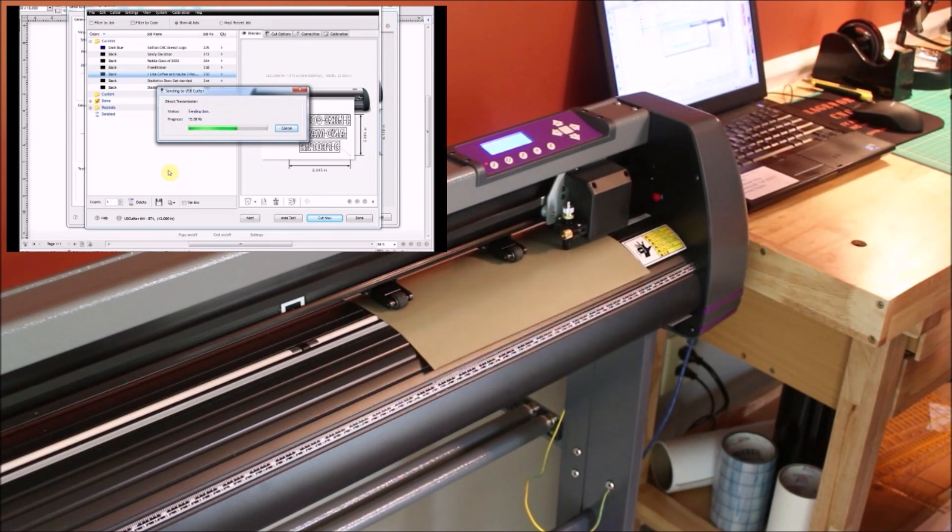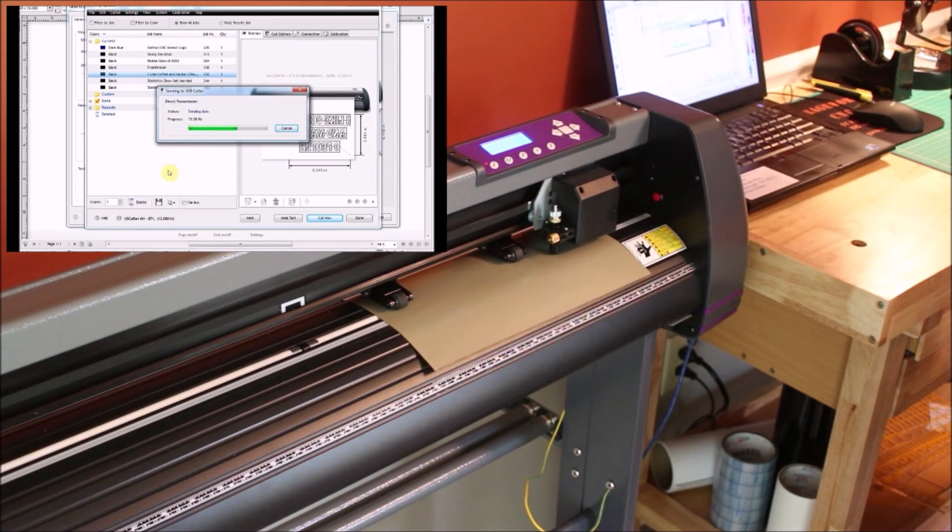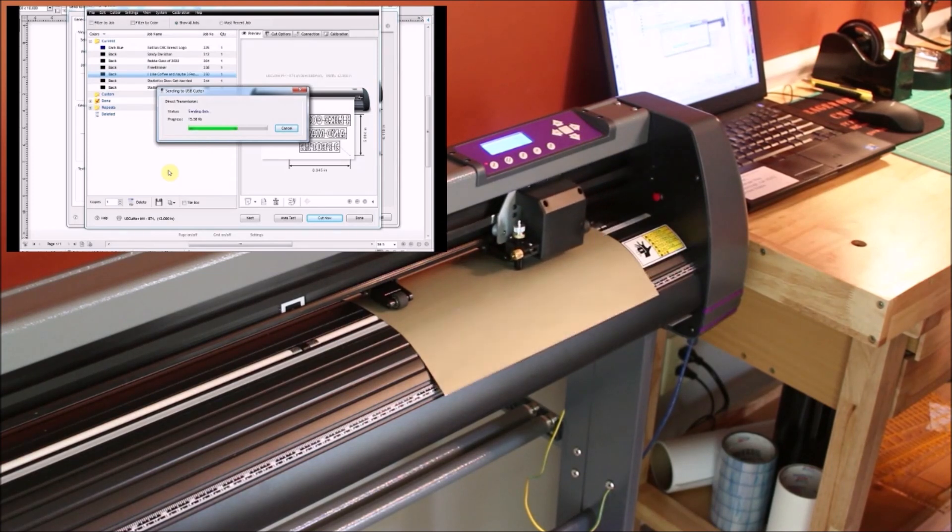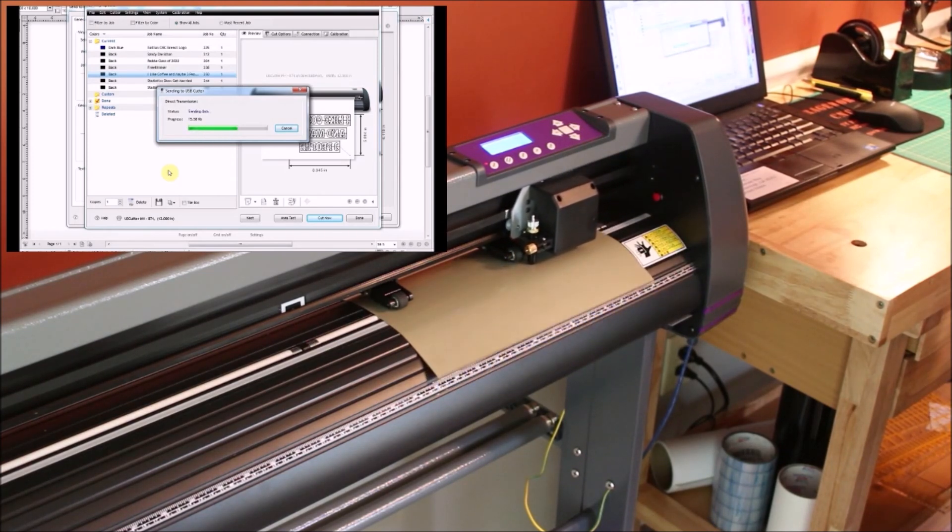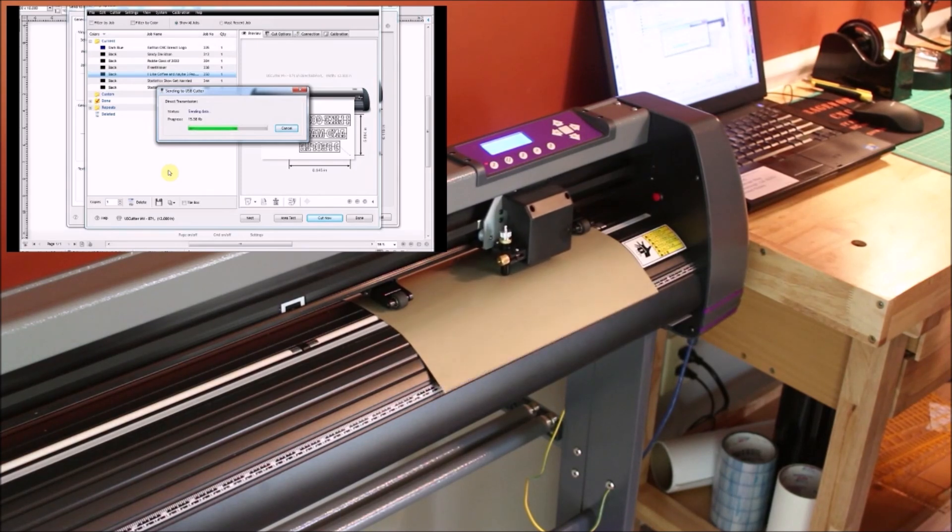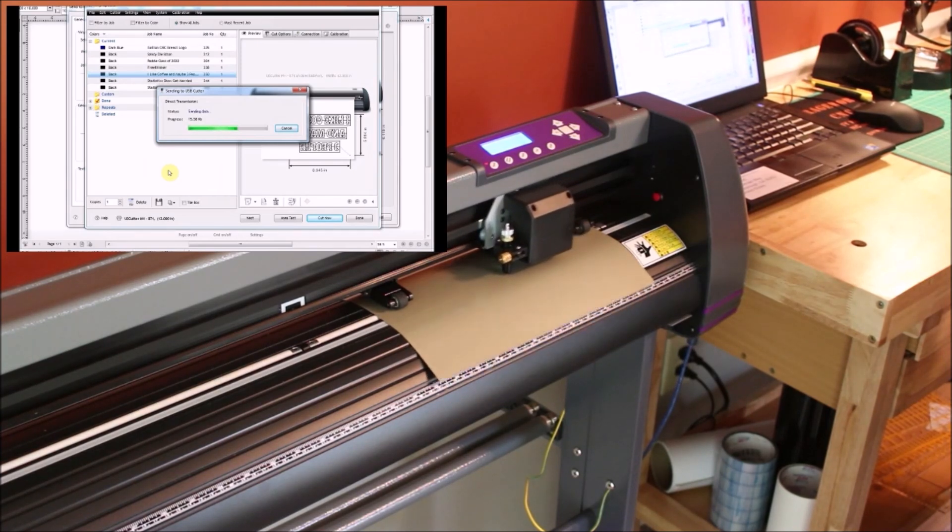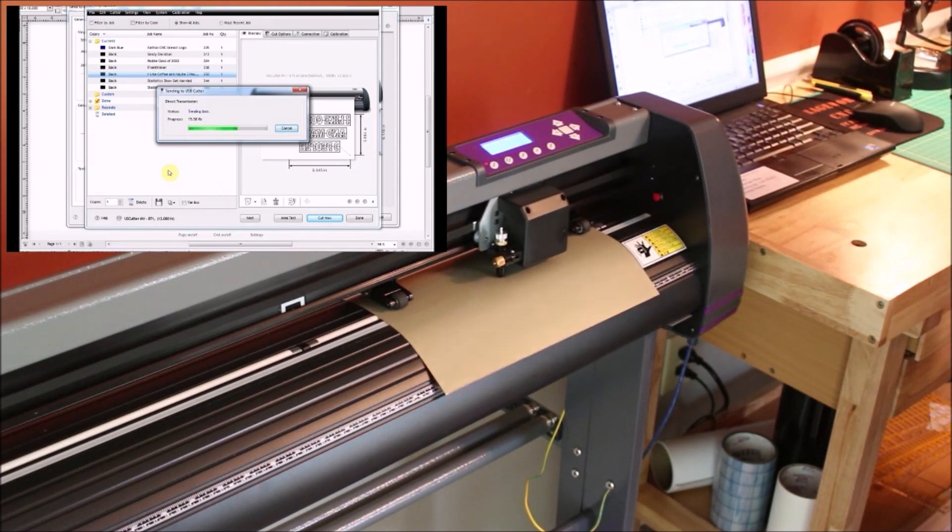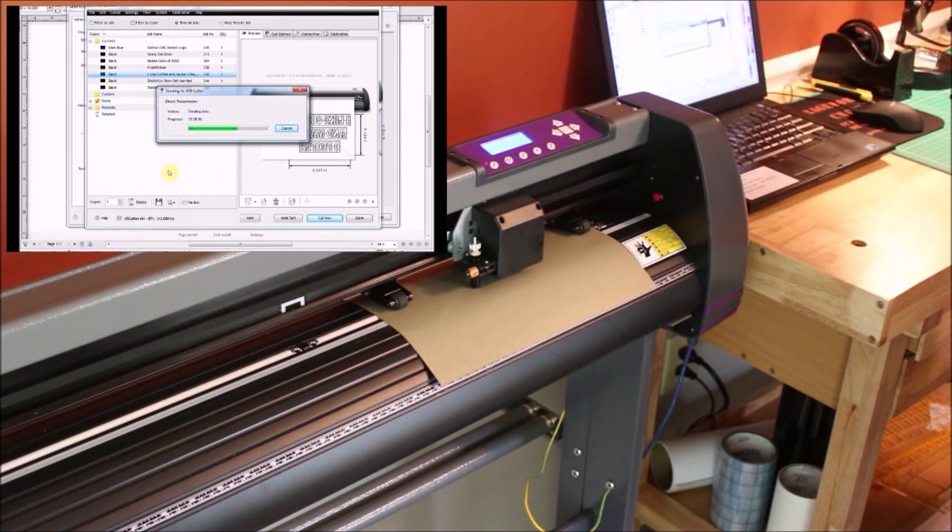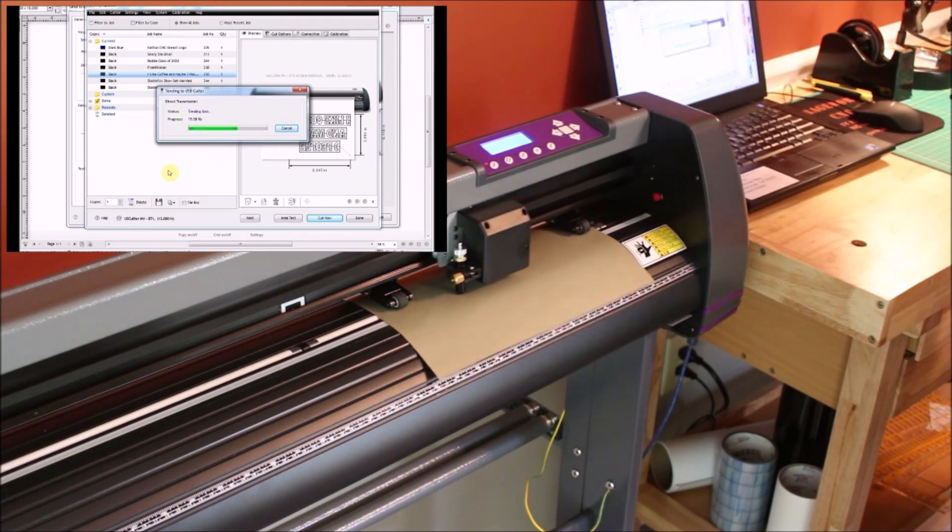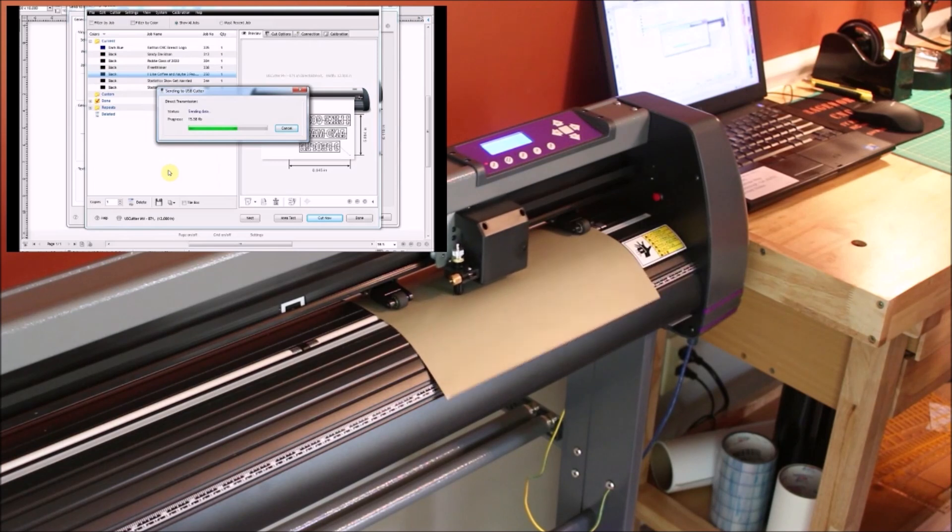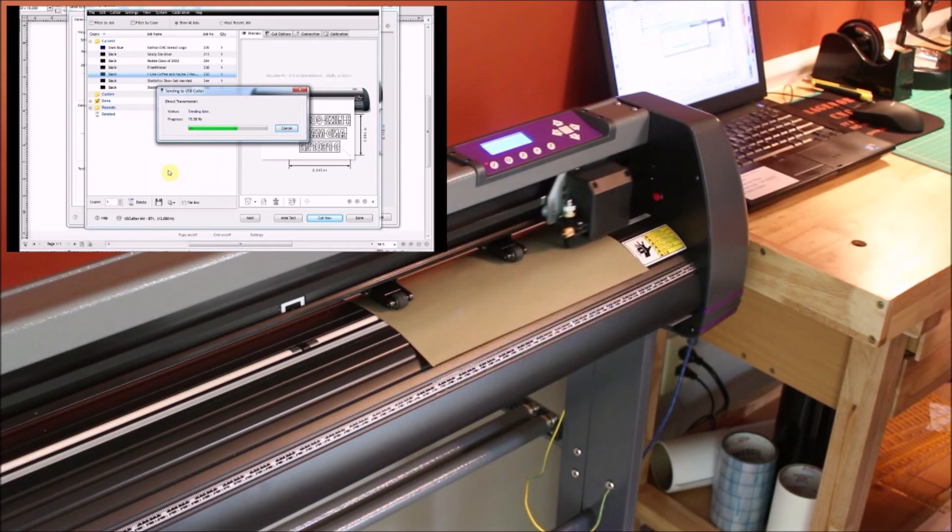I guess I should also mention that when you're cutting heat transfer vinyl for a t-shirt, you want to make sure you put the shiny side down and cut on the other side. Because since you're mirroring the text, the carrier is what's on the other side. So you need to make sure that you have the shiny side down and you're actually cutting what looks like backwards text.